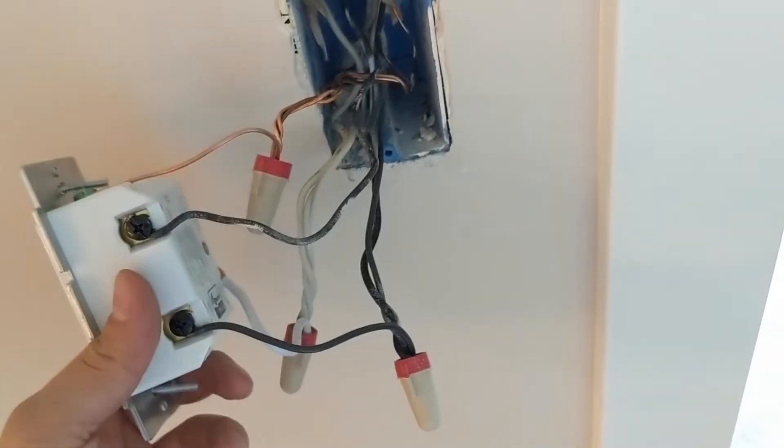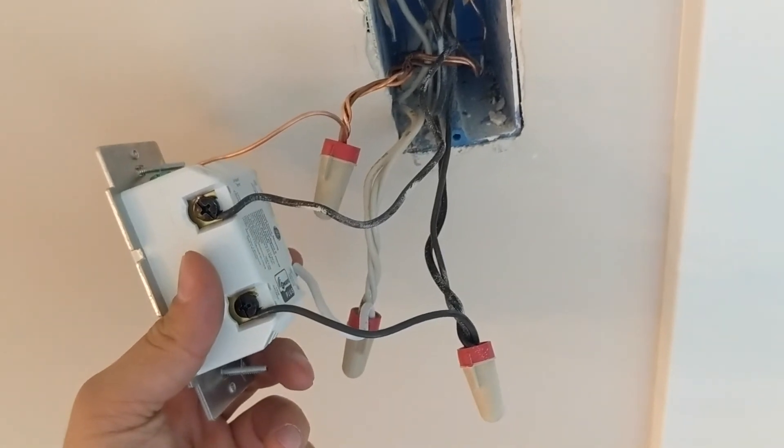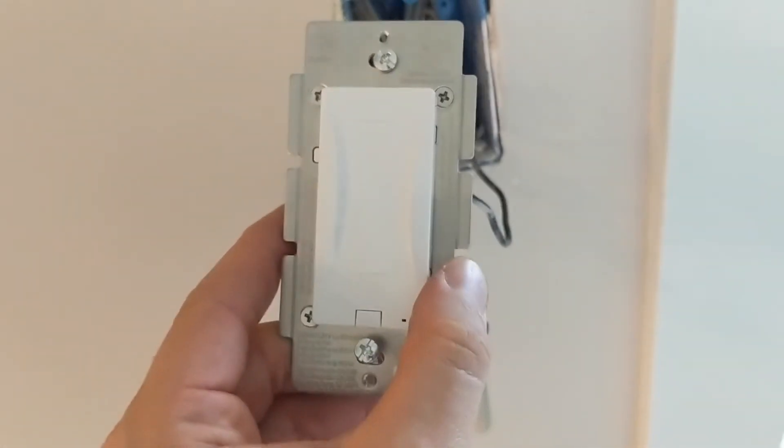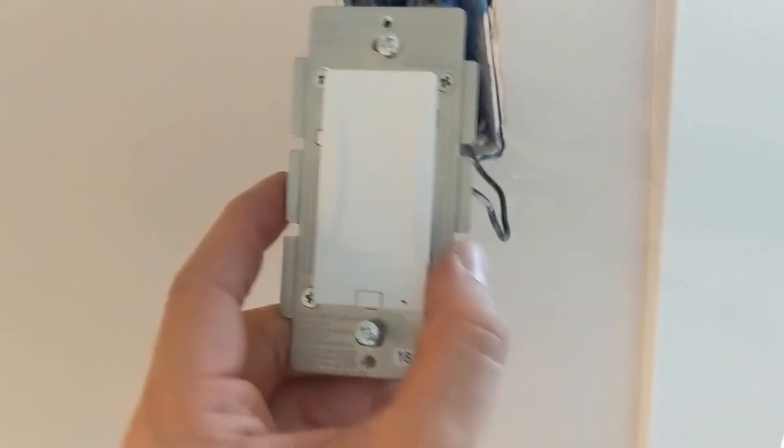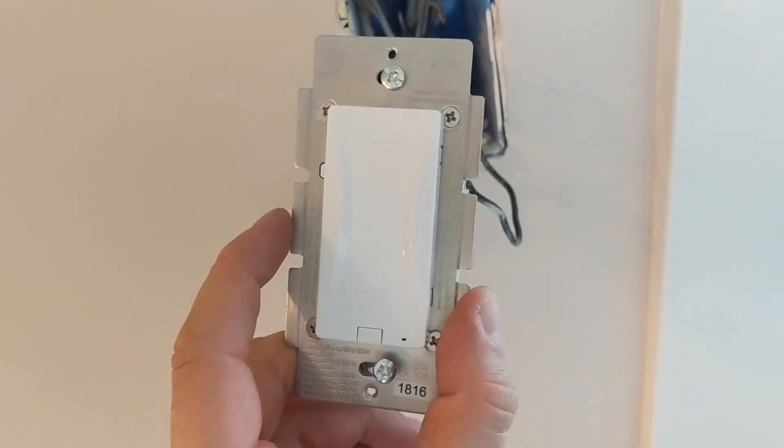So yeah, I'm gonna go ahead and push this in, turn the power back on. Then I'll give you a demo of how the capacitive switch works.